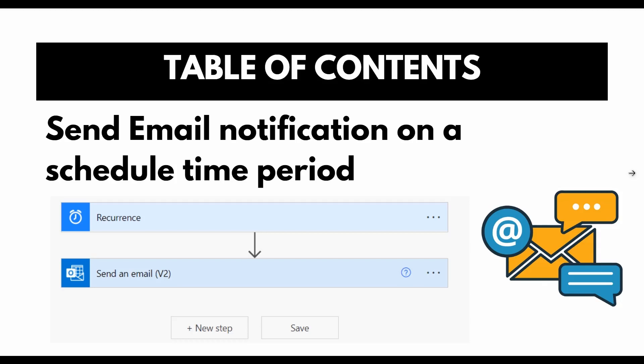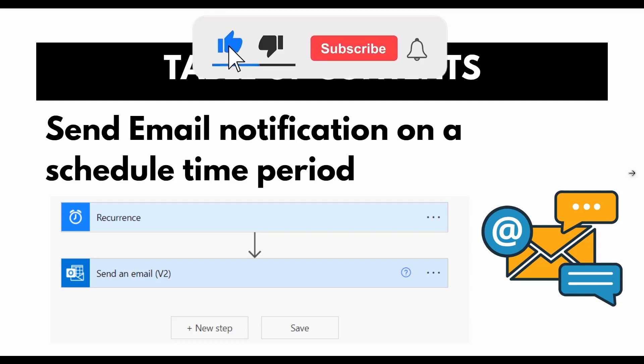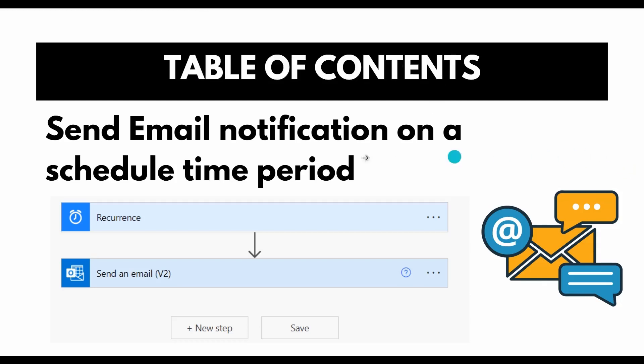In this video tutorial we are going to create a flow that will send email notifications to a specified user every two minutes, or any scheduled time period — whether it is two minutes or two days. For our example I am going to show you how to send an email to a specific person every two minutes.